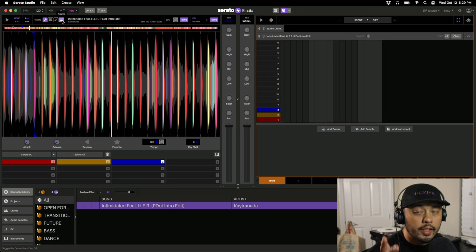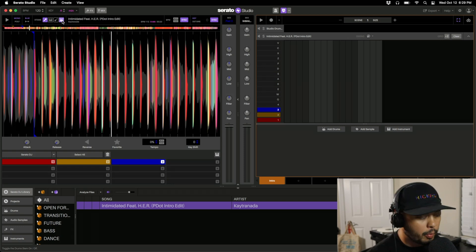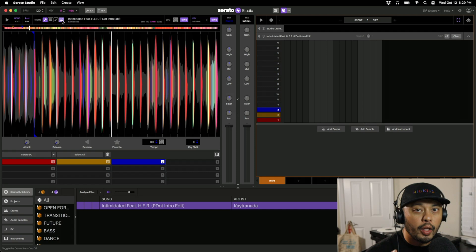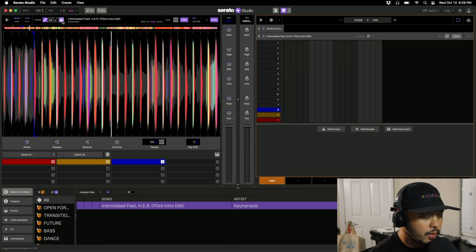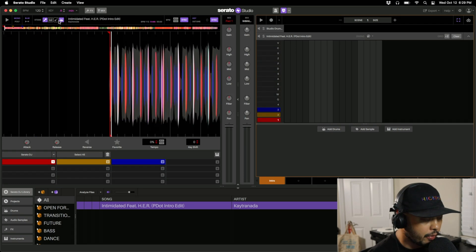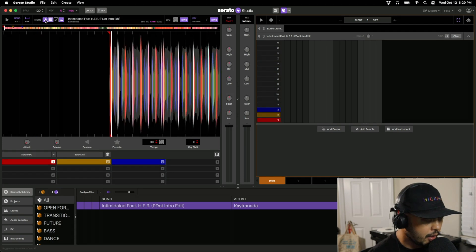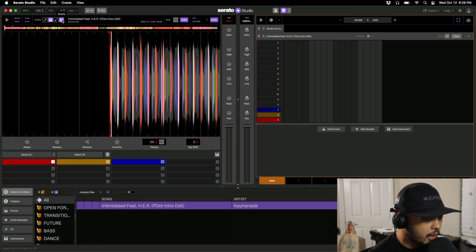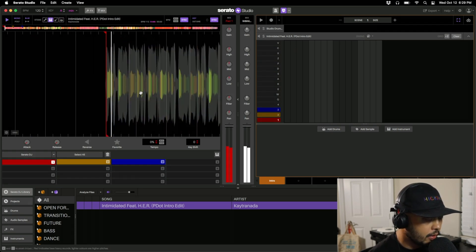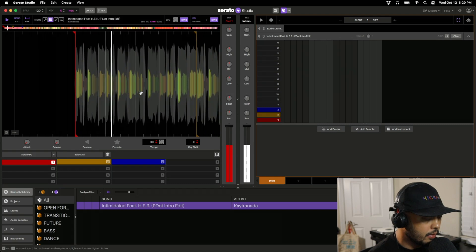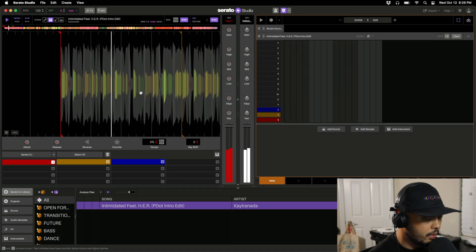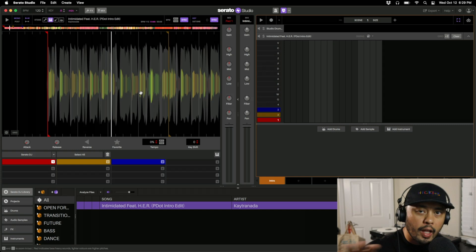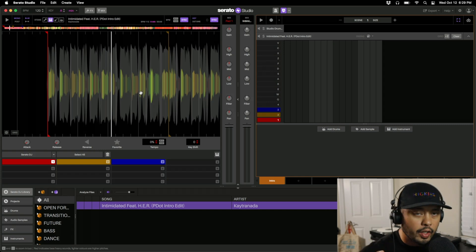Just like in Serato DJ 3.0, while the stems are very usable in a lot of cases, sometimes it's a little muddy and not something that you're going to want to use just by itself. For instance, if we just do the melody here at the intro, it still sounds pretty good.